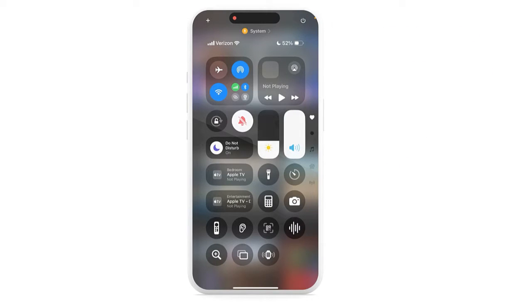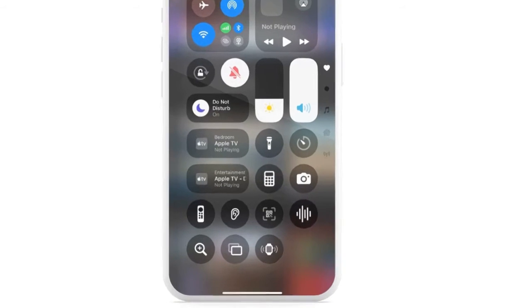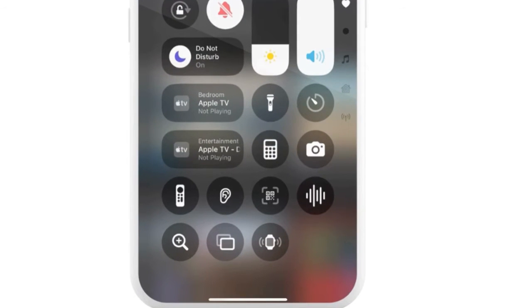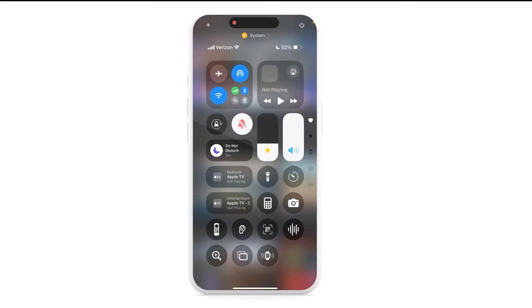At the bottom, this is the Control Center, and this is typically where the screen recording feature is — but you'll notice that it's not on my screen. So if you're like this, the first thing you're going to have to do is add that screen recording control.